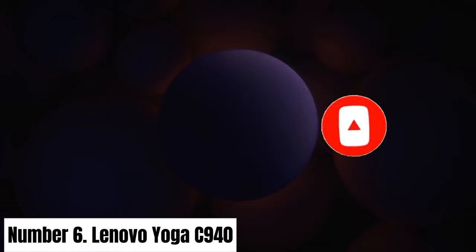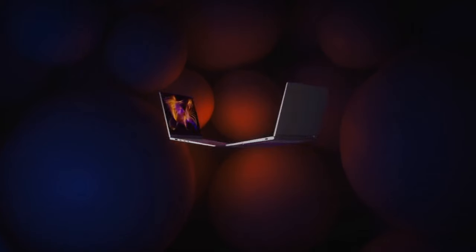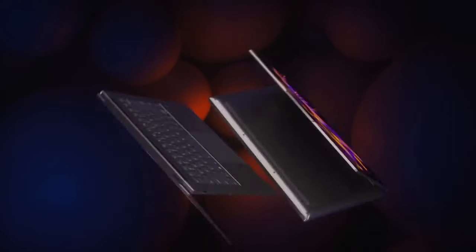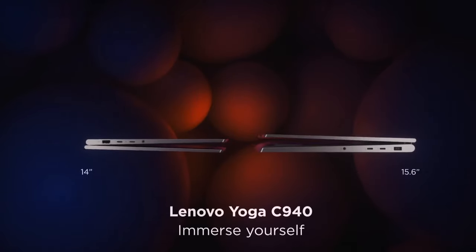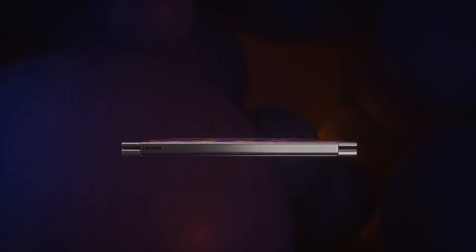Number 6: Lenovo Yoga C940. The Lenovo Yoga C940 is a cutting-edge two-in-one laptop that seamlessly blends style, performance, and versatility.